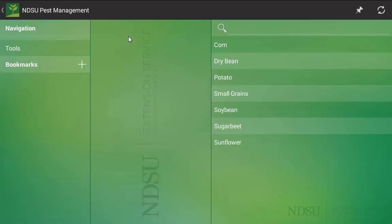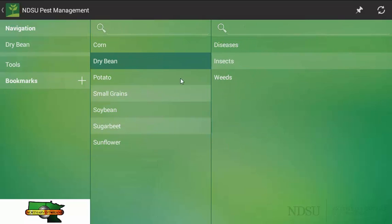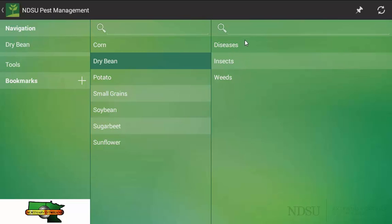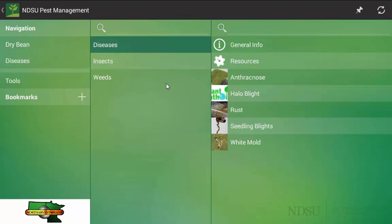To start things off, the app is divided into search by main crops. For practical purposes today, we are going to click on dry bean. Note, we can choose any one of the seven crops that are listed. After selecting a crop, it will then bring the three pest types that you can look to manage: diseases, insects, and weeds. In this case, I am going to click on diseases of dry bean that we are looking for some more information about.